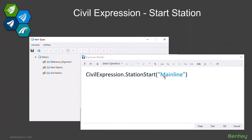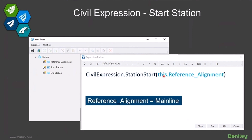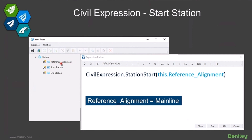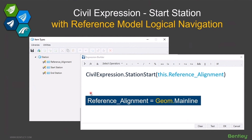Hard coding a name into here is not going to be very efficient. What I would recommend is putting an item type property into the expression, like this.reference_alignment, which refers to a different property named reference alignment. Whatever value you put in there is what's going to be used for that start station.